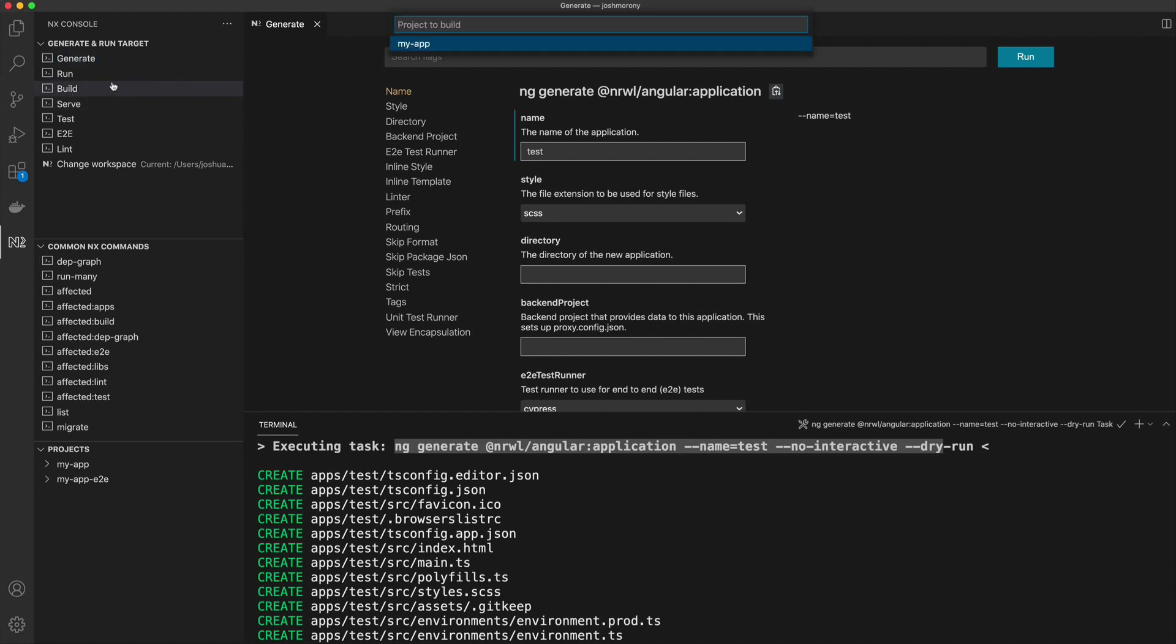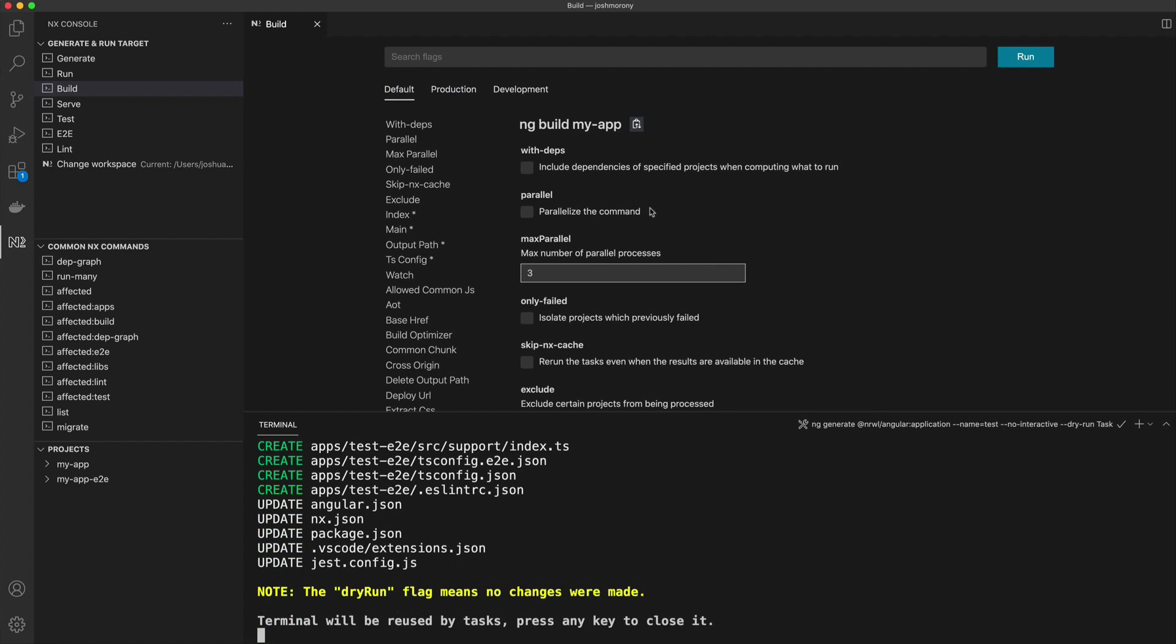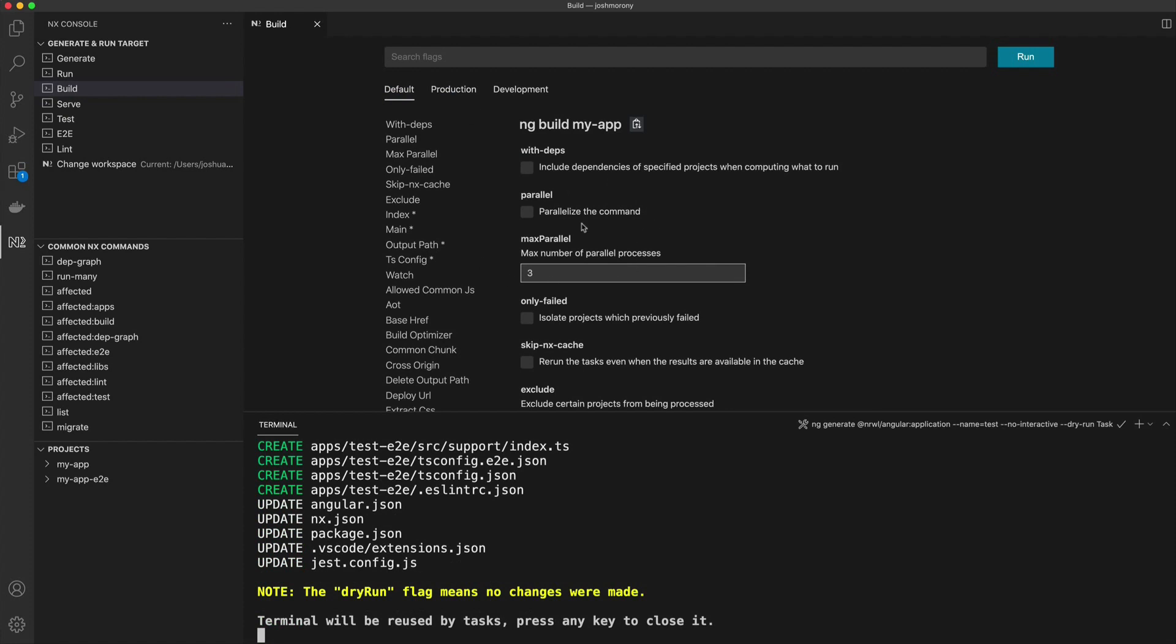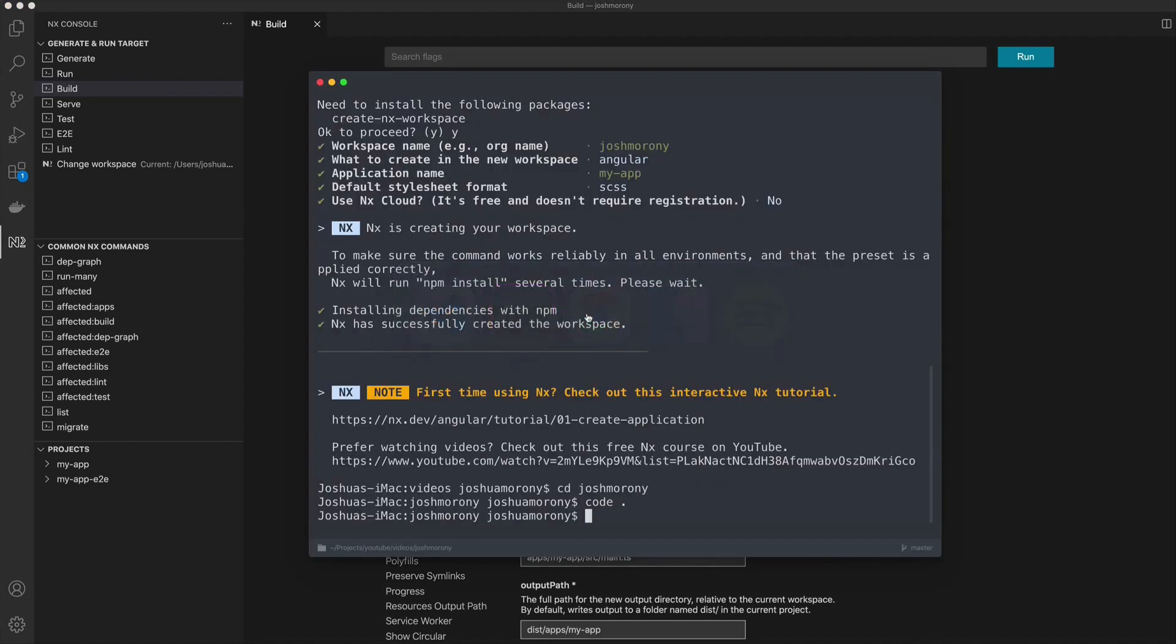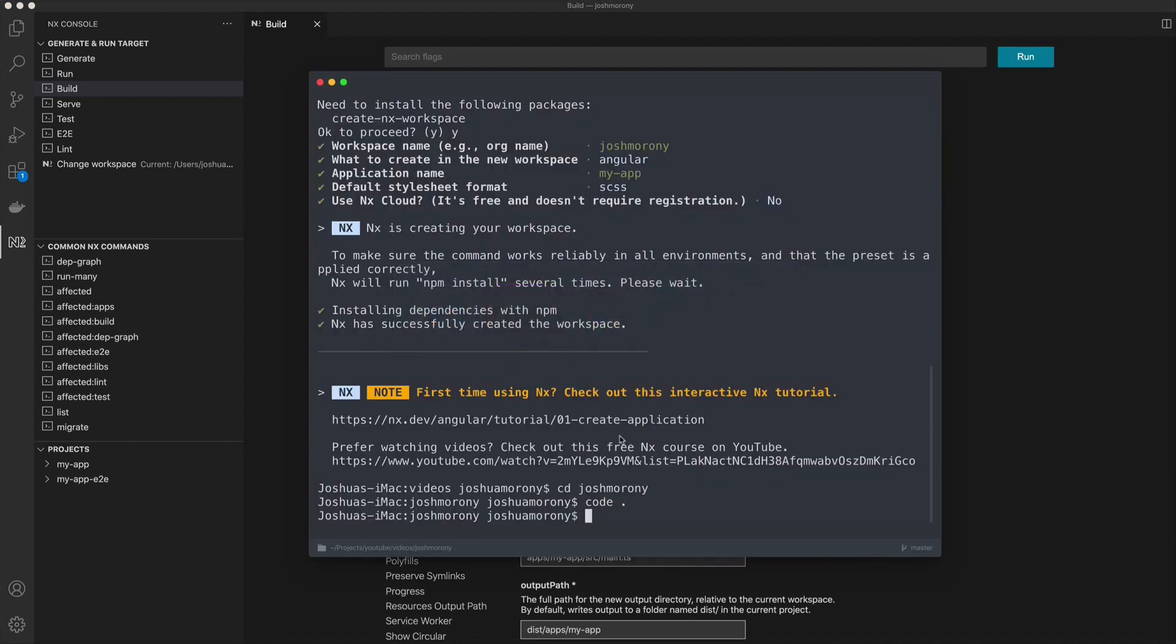We could jump over into the build command, for example, and we might want to build my app. I could click on that, and you'll notice that since we are inside of an angular application, these commands are using the ng commands, but also typically we will just use the nx commands for building and generating things. If I just bring up my terminal again here, we might do something like nx build my project or my app or whatever it's called, and that's going to build one specific project from our monorepo.